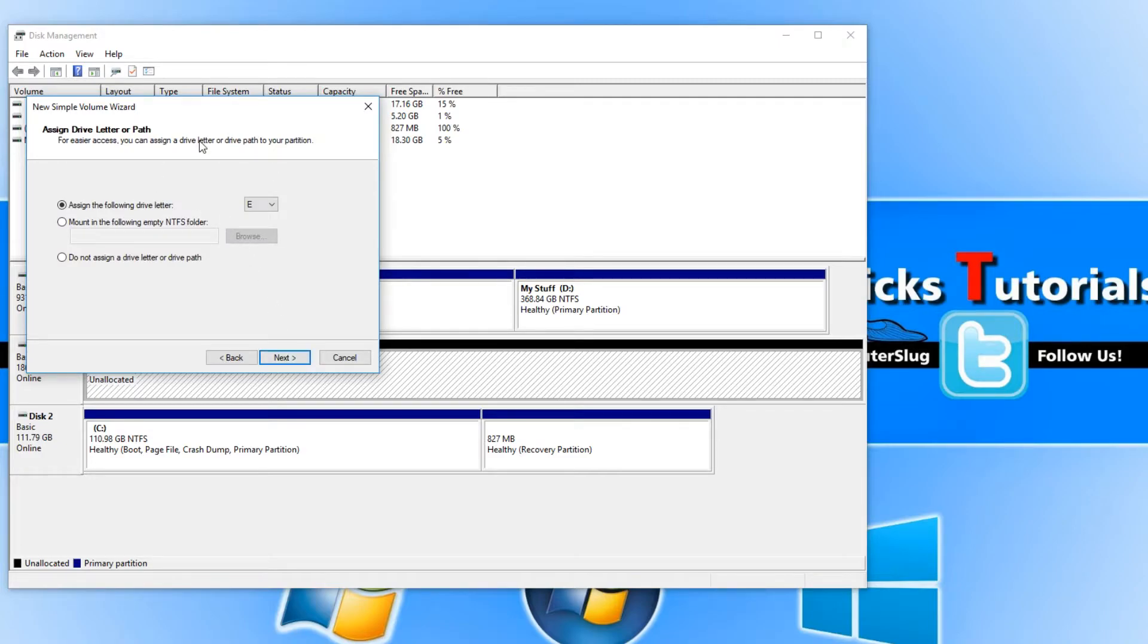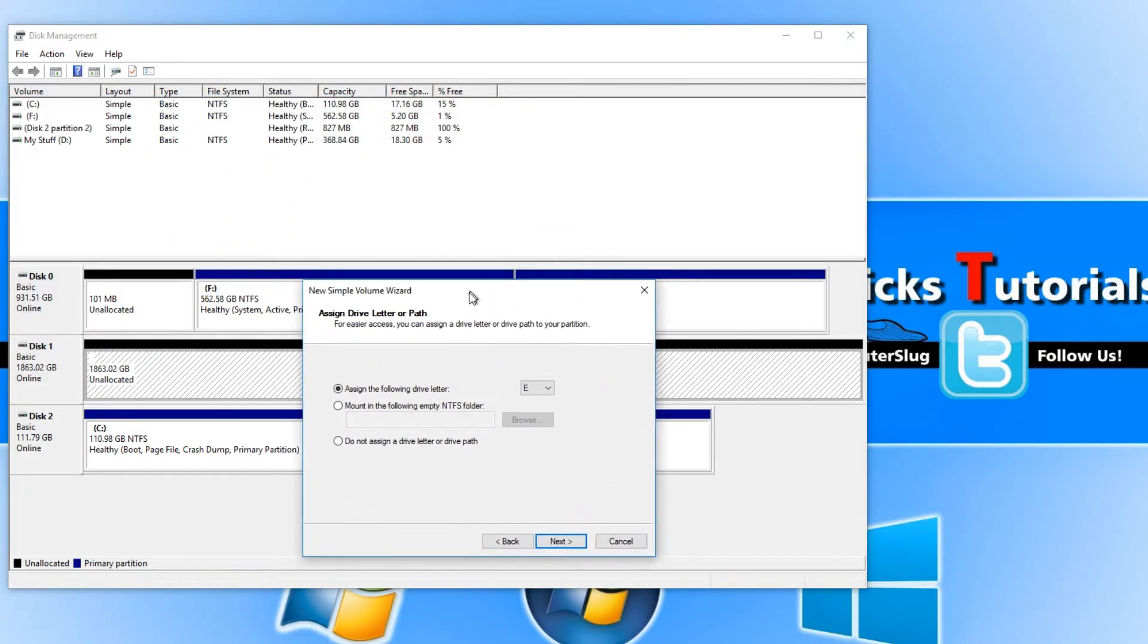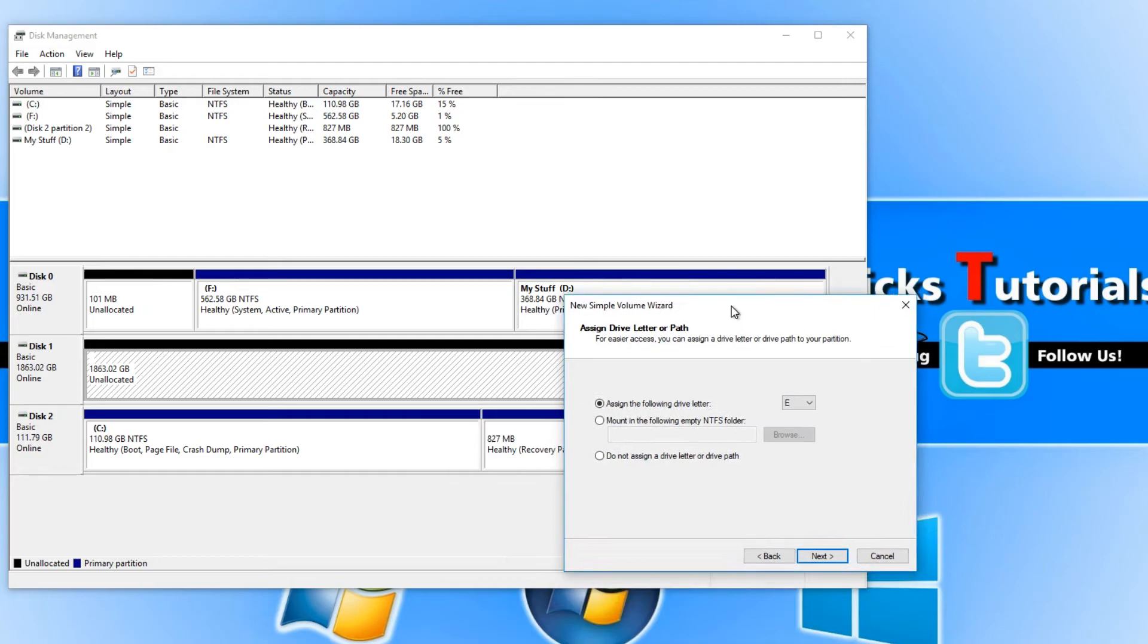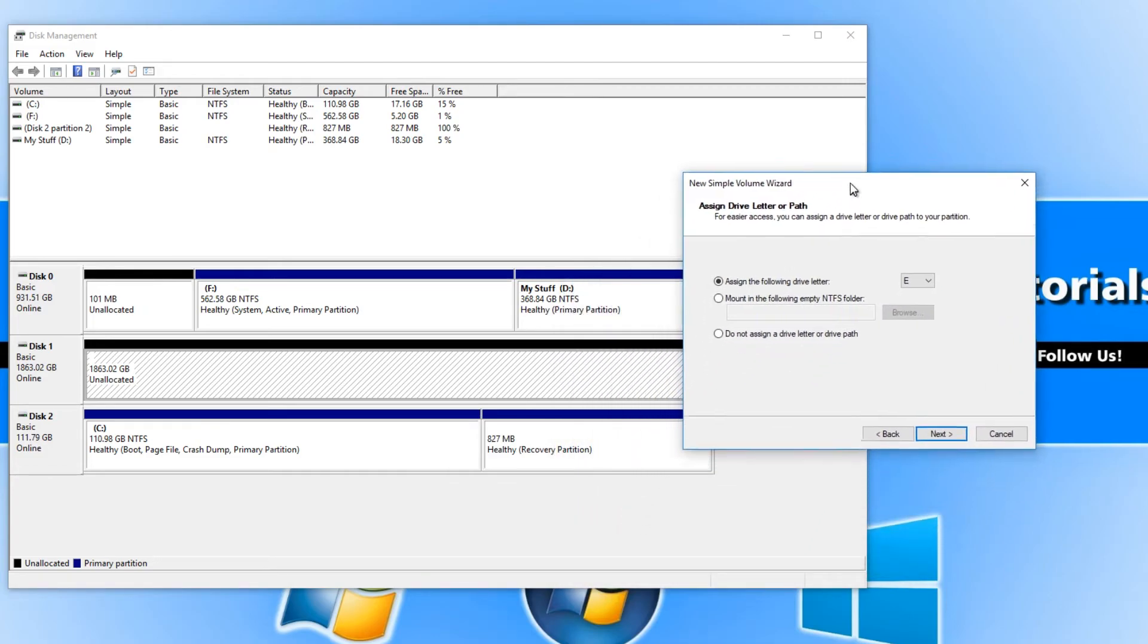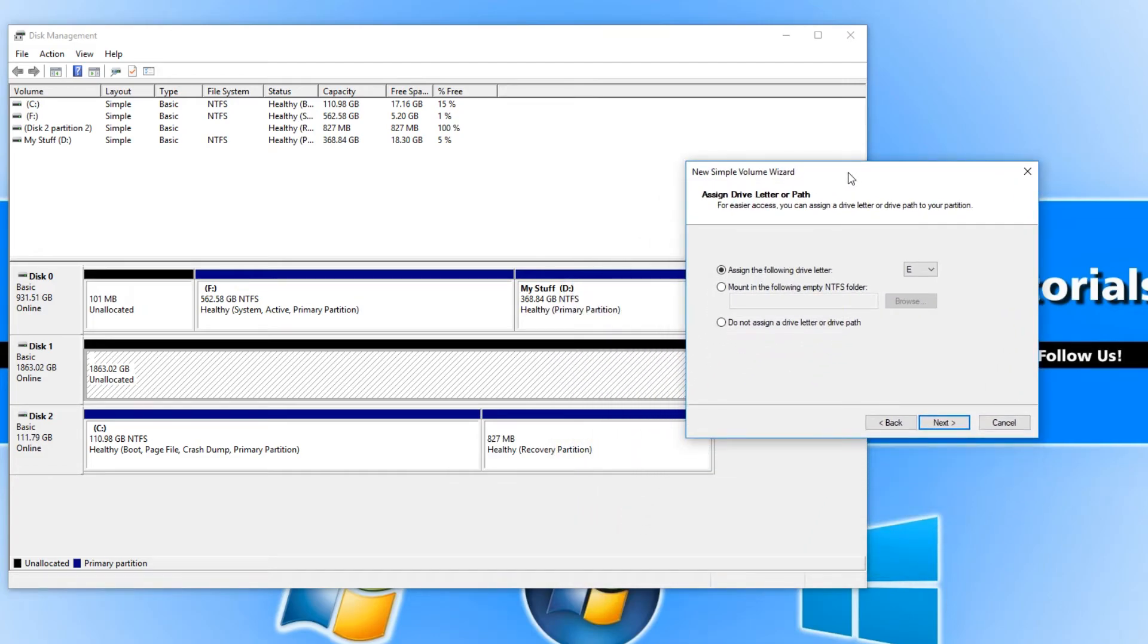You now need to assign a drive letter. Don't assign the same drive letter as another hard drive or CD drive as it won't work. The E drive is fine because I don't have an E drive there at all.